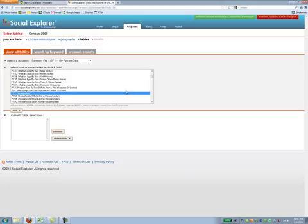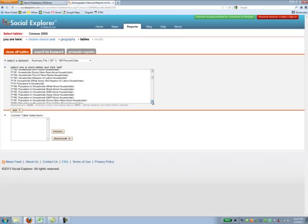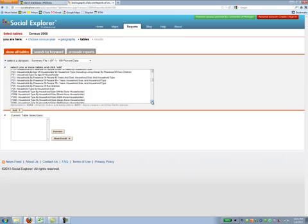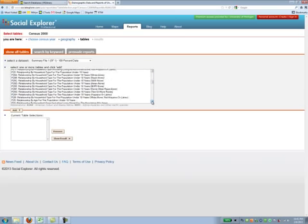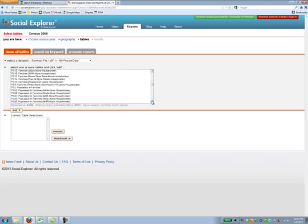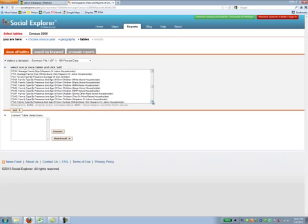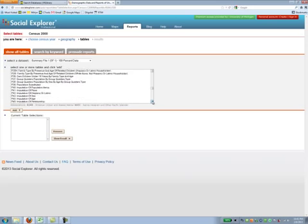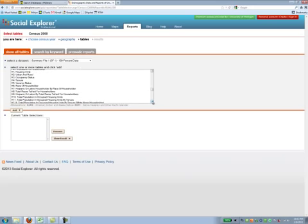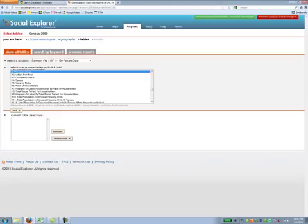Still holding the control button, I can scroll further down all the way to the H's rather than the P's. I want H's now because I want housing units, and in this case I want H1. I've now selected three tables.